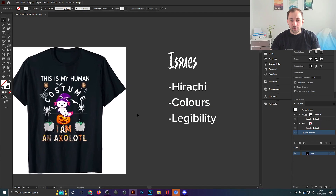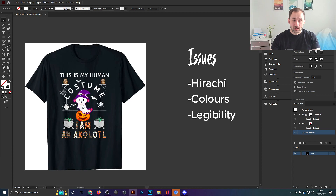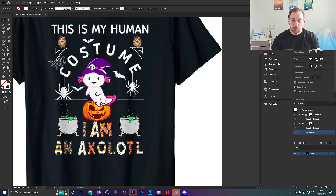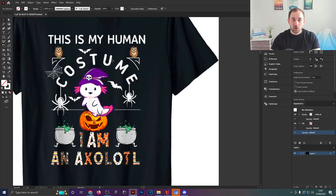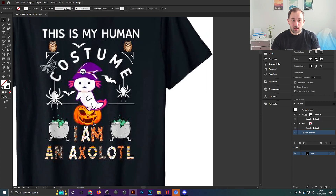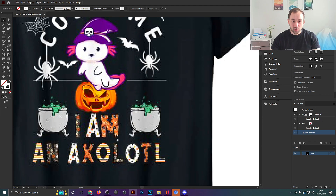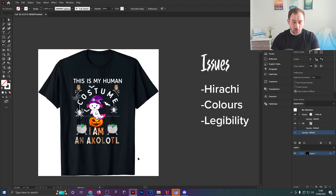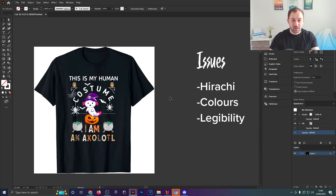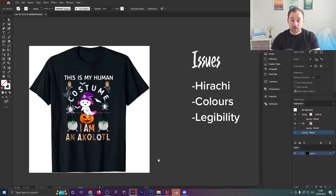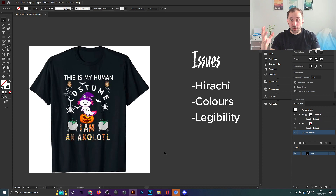Colors are another issue — there are tons of different colors here. We've got purple and pink with the axolotl, brown owls, green with the cauldron, and different oranges: the pumpkin is a strong orange while the text at the bottom is more faded. This makes for a color scheme that's all over the place, which makes the design harder to process — just like the hierarchy issue. If someone scrolling through Amazon search results can't process the design within a second, they'll just scroll past.